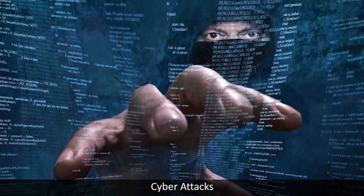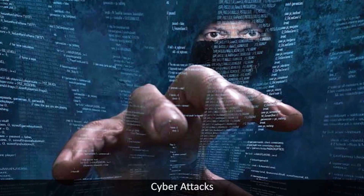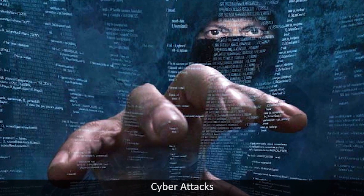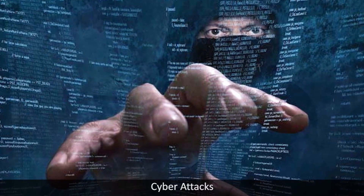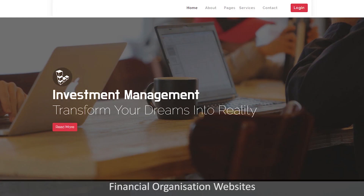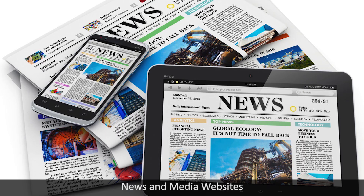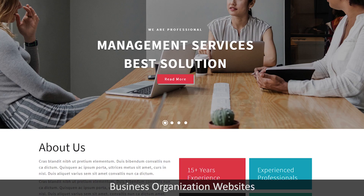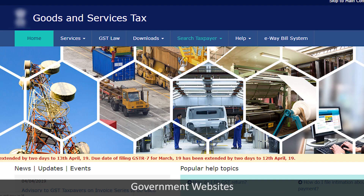Cyber attacks mainly target the information or data of various platforms, which includes financial organizations' websites, news and media websites, military and defense department websites, business organization websites, and even government websites.